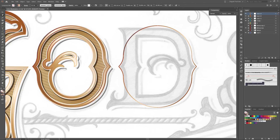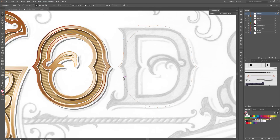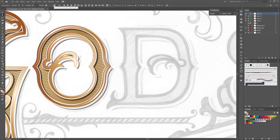Select shape. So next choose the Direct Selection Tool and select only these four points. So next cut these points. Go to the top toolbar and click on this button — Cut Paths at Selected Anchor Points.